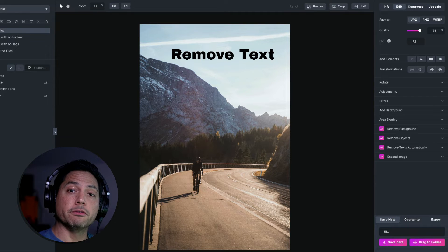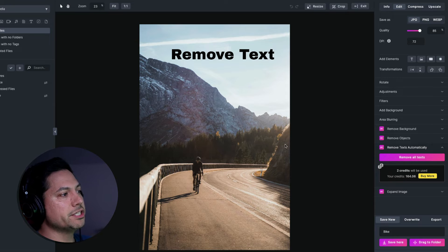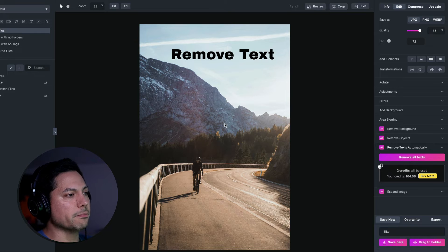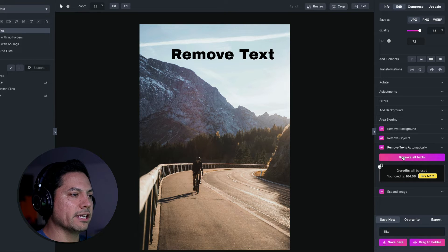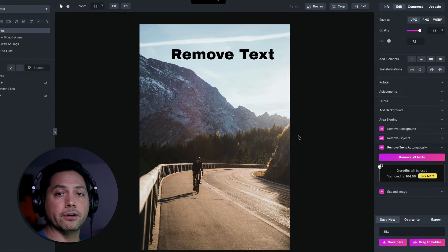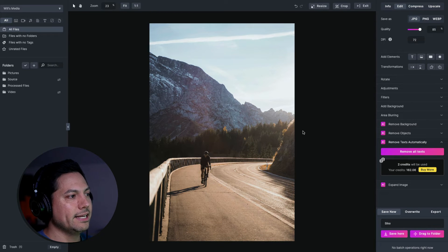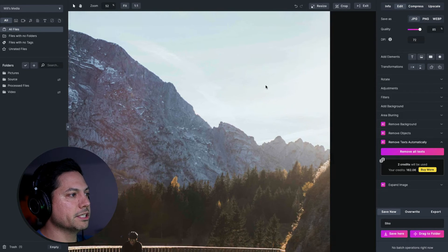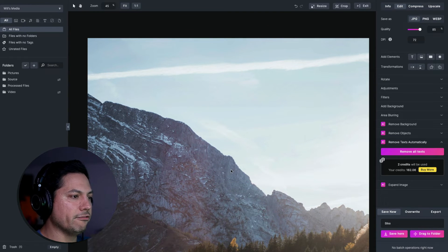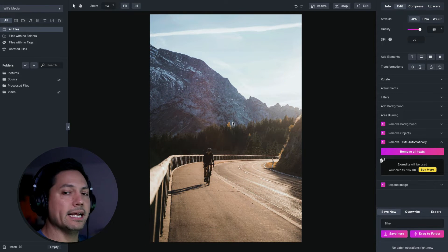Now let's talk about the text removal feature. I'll open up Remove Text Automatically — I've got an image with some text at the top to show how this works. All you do is import the picture, click Remove All Text, and it processes out that text so you can use that photo however you like. It did an amazing job removing that text from the photo — really powerful features built right into Media Place to help that creative workflow.